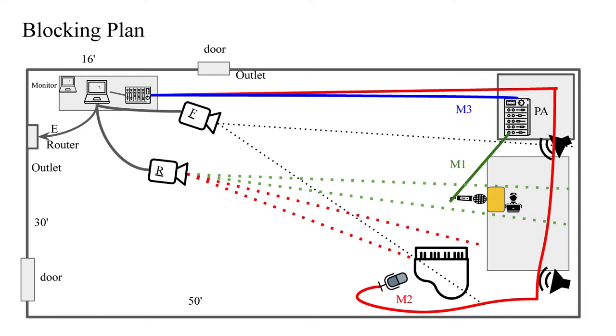Mic one will be used for the person at the podium. It will connect to the PA mixer to provide sound for the audience in the room. The M3 blue line will take the signal from the PA mixer and it will be input to the streaming mixer so that that sound can also go over the stream. Mic two will be at the piano. It will only connect to the streaming mixer. There's no need for amplifying that for the audience because they're right there with the piano.